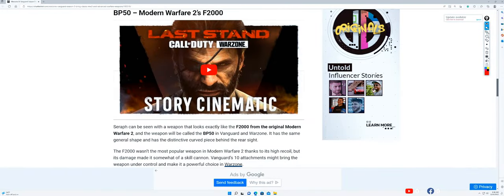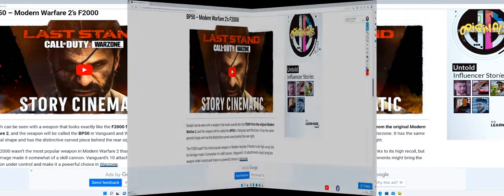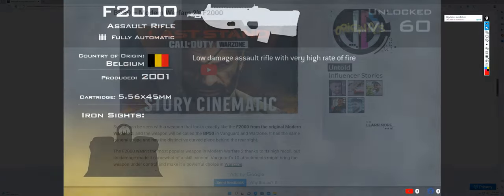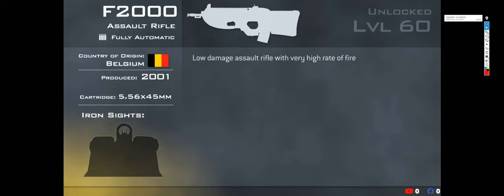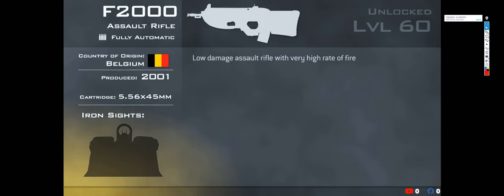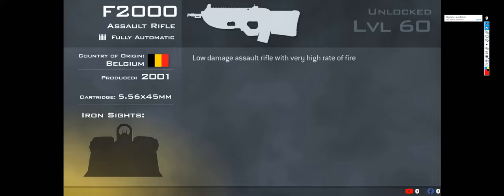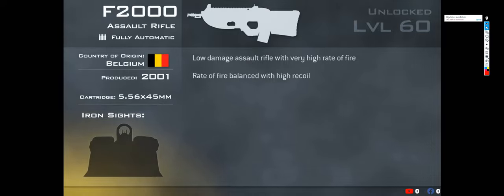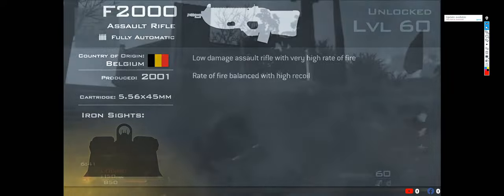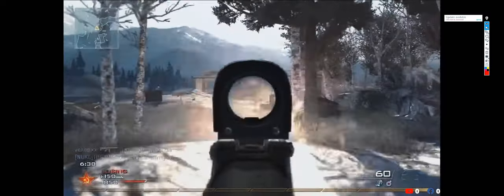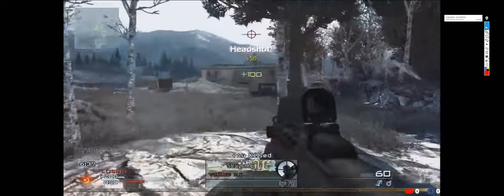So the next weapon we'll have is the BP50, Modern Warfare's F2000. Never heard of it, but maybe I used the gun and didn't like it. It says Seraph can be seen with a weapon that looks exactly like the F2000 from the original Modern Warfare 2, and the weapon will be called the BP50 in Vanguard and Warzone.